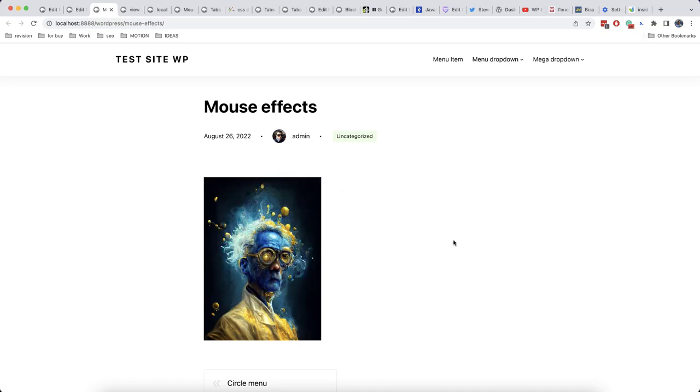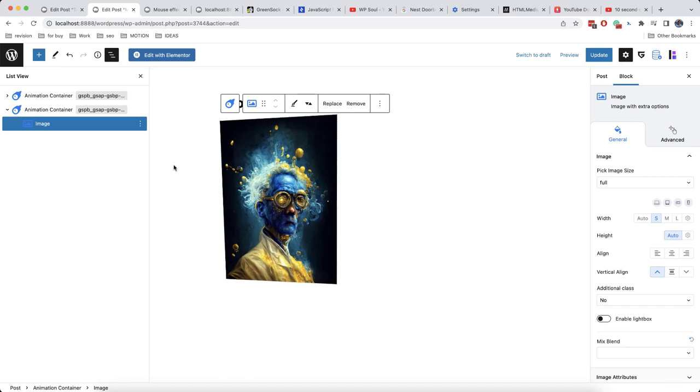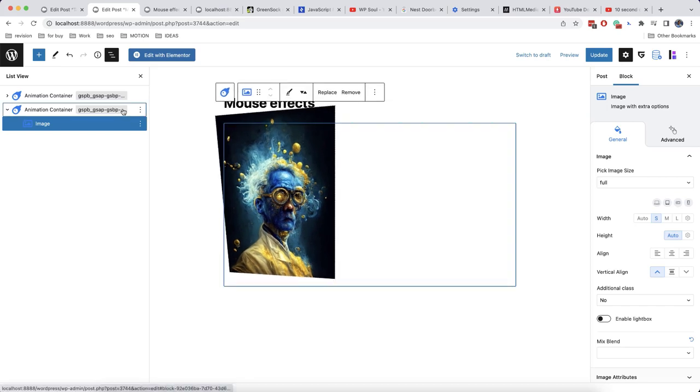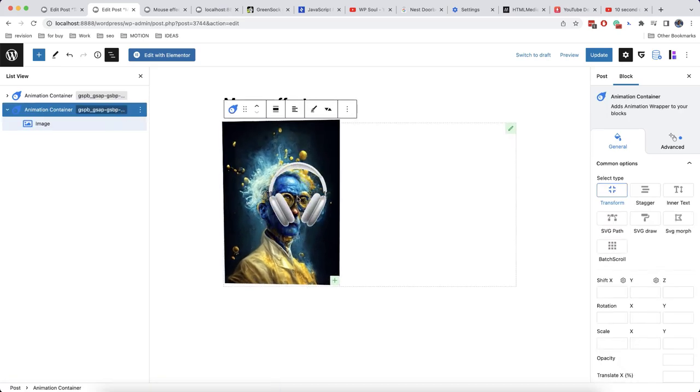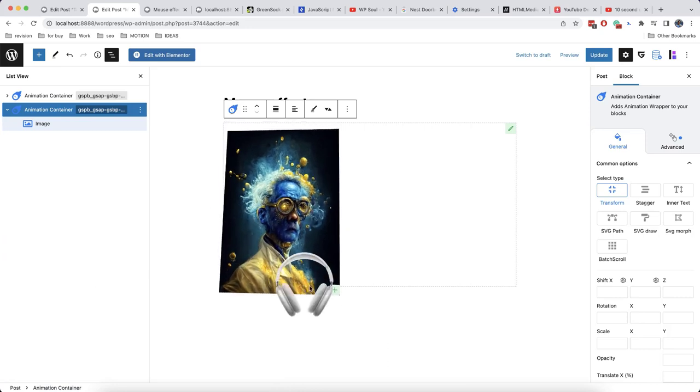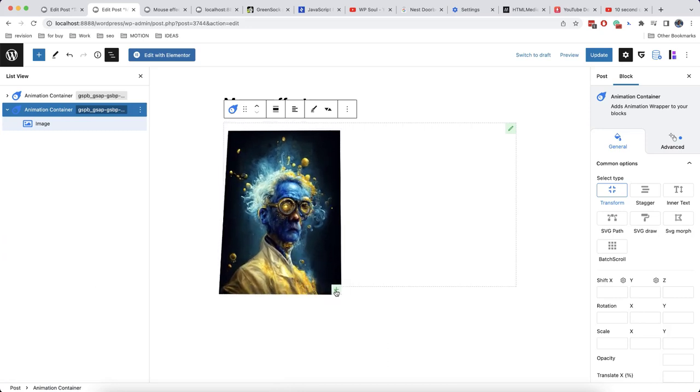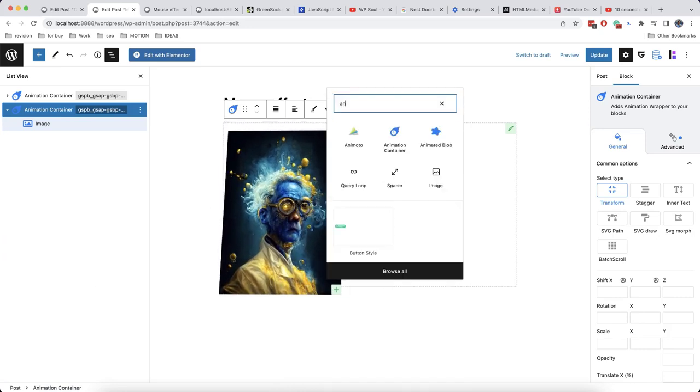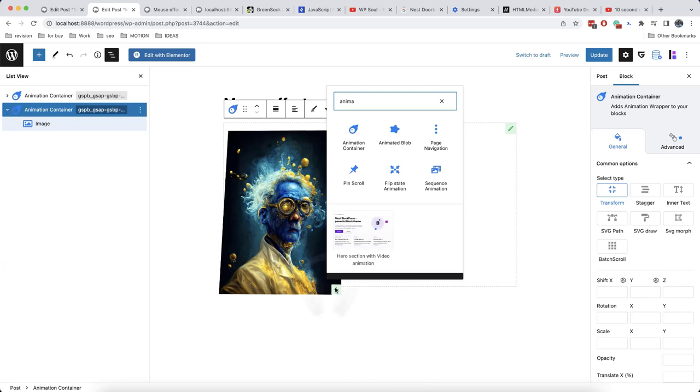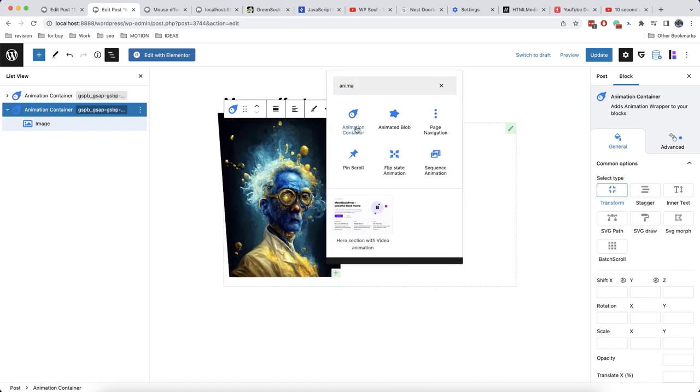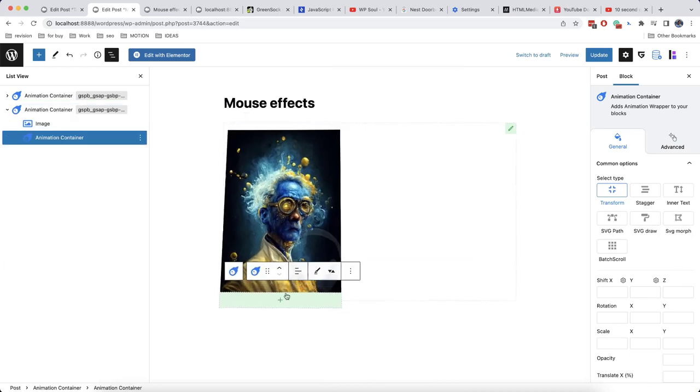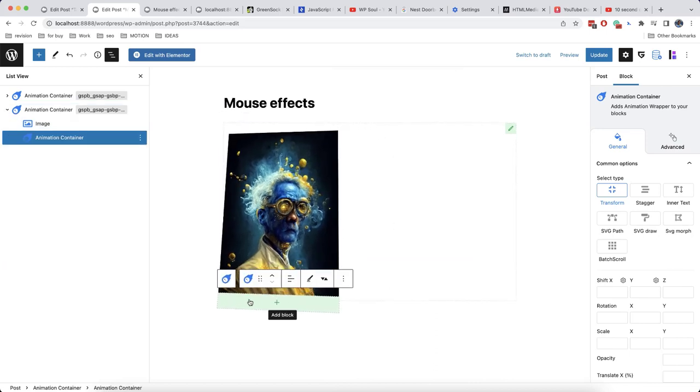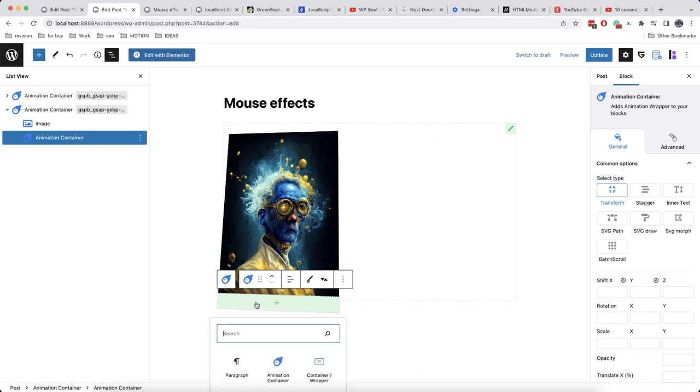This effect is very interesting, but we will go further and add one more interesting option, such as a video playback on our click. So let's add one more block. It's going to be again animation container, because this block is quite universal. Also, we'll add a video box.